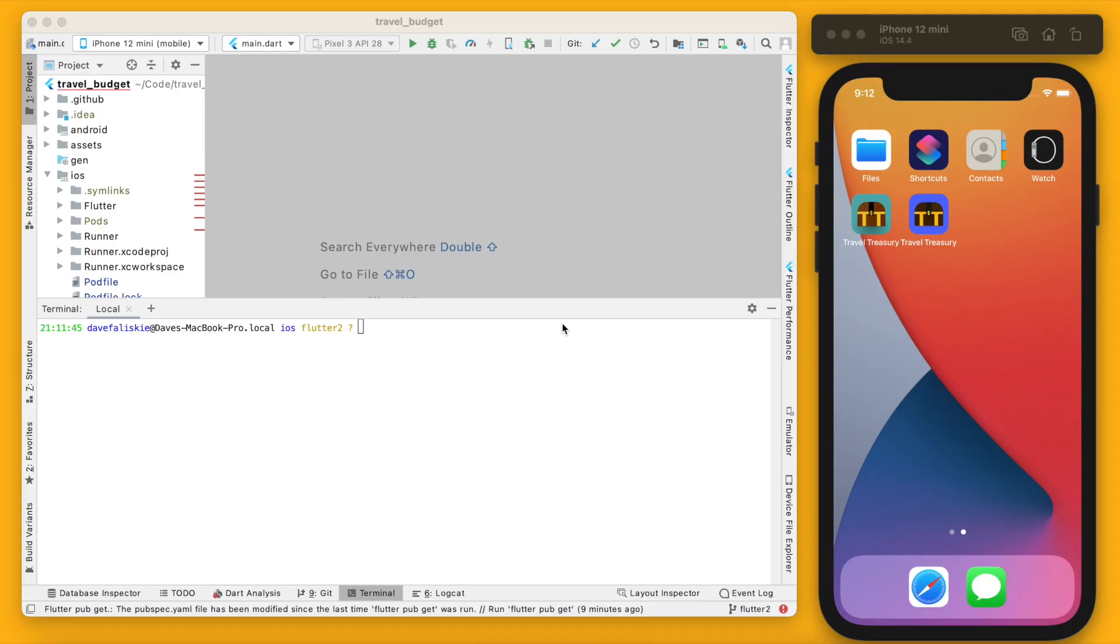What's going on guys, welcome back to the channel. In today's video I'm going to show you how to upgrade to Flutter 2.0. This is going to be using the travel treasury app and I already did kind of go through this on my own in a different branch of this project.